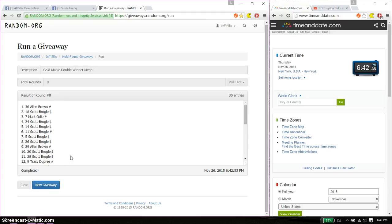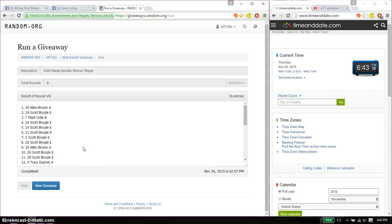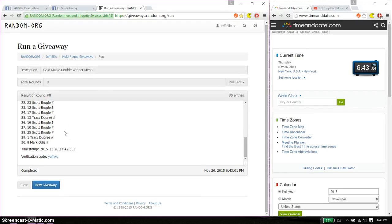And the two winners are Alan and Mark. Congratulations. Alan is spot number 30 and Mark is spot number 8.